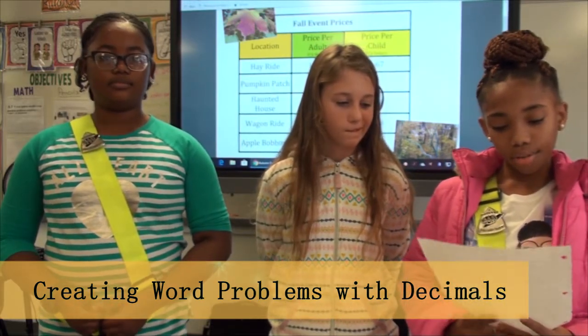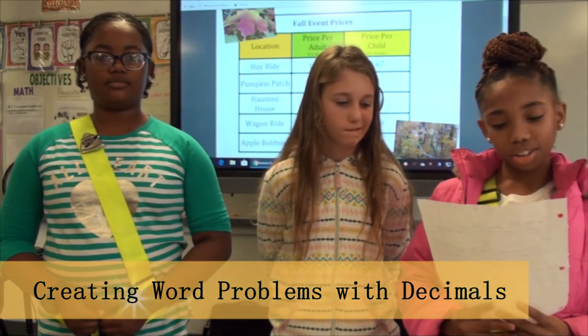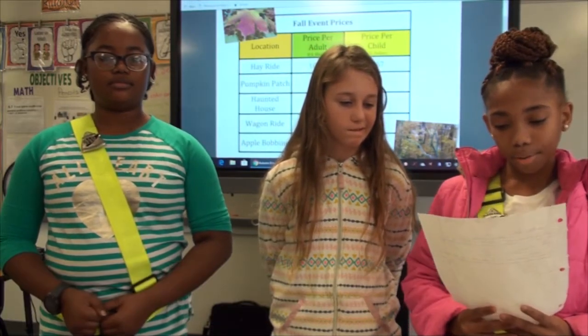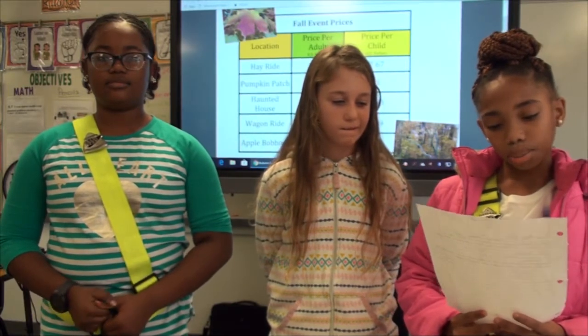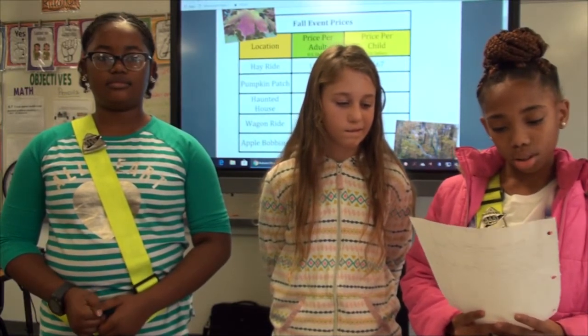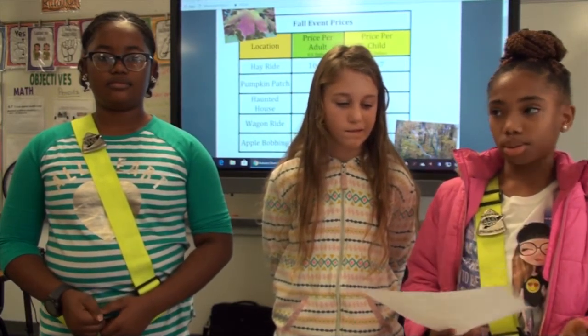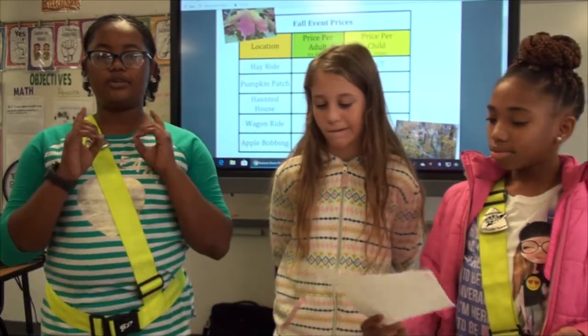If there are 14 children and half of them want to go face painting, how many students want to go to the haunted house? What operation will you use?